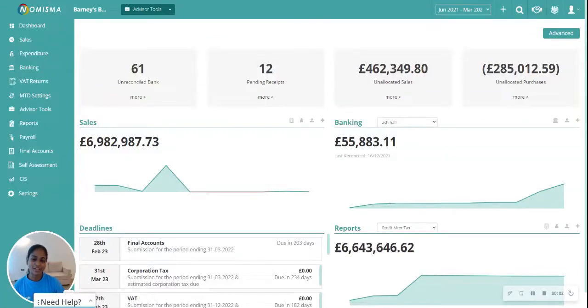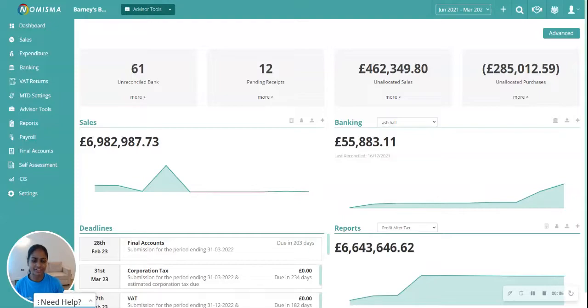Hi everyone, in this video we're going to have a look at how to produce sales invoice batches on Nimisma.